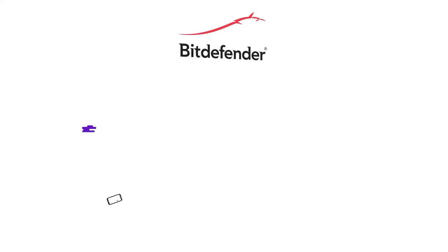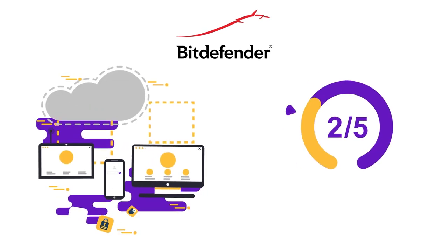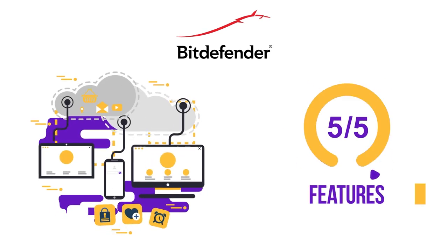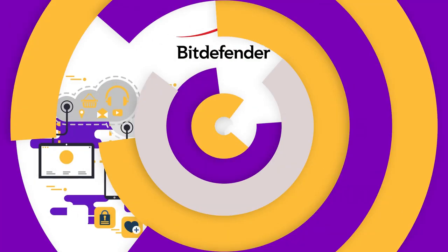So, that's the end of Bitdefender's long, robust feature list. Overall, Bitdefender gets a full 5 out of 5 marks for features.